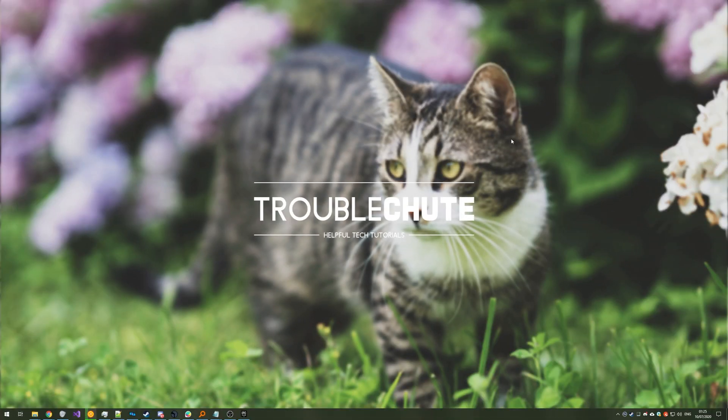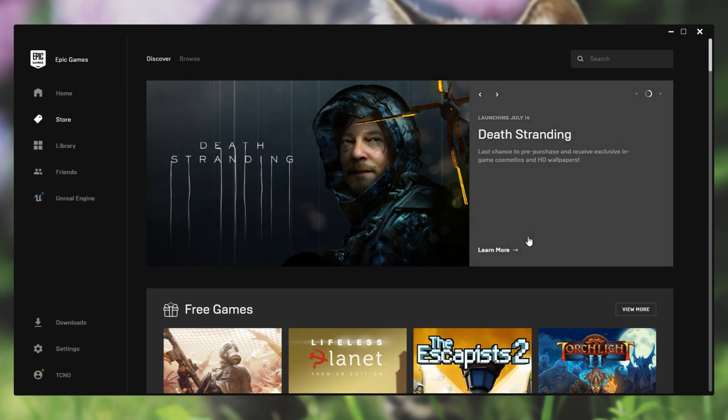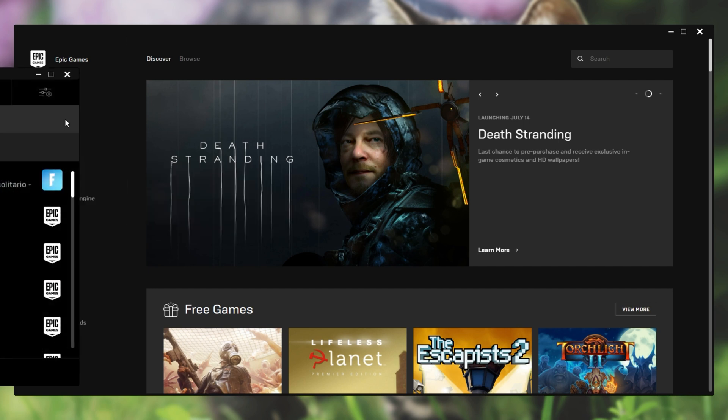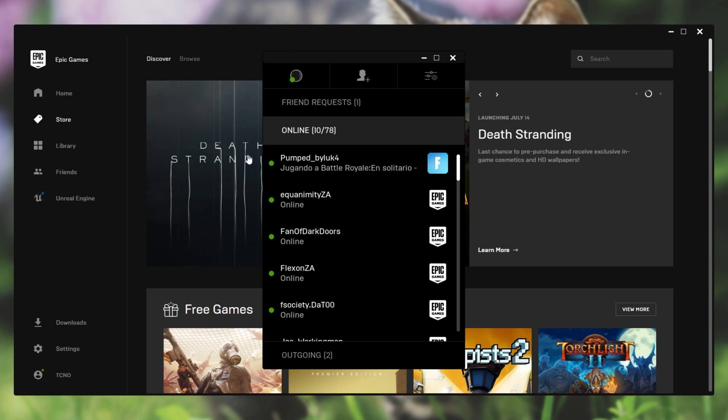Then finally we have the Epic Games launcher. While I don't think you get online or offline notifications, you do get some notifications. How exactly do you adjust those settings?